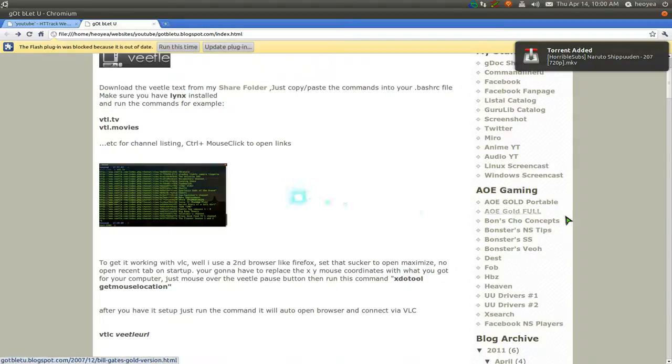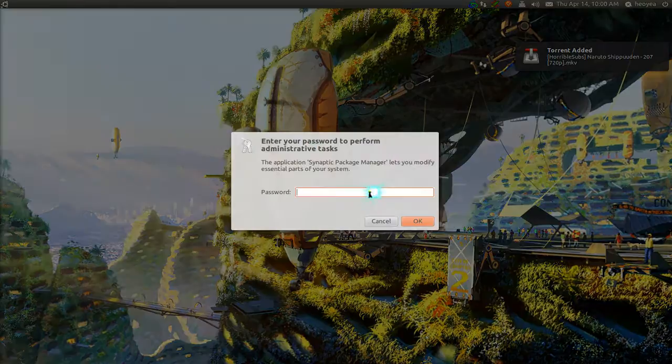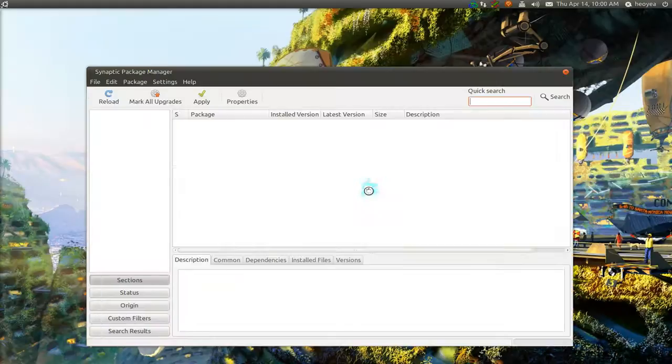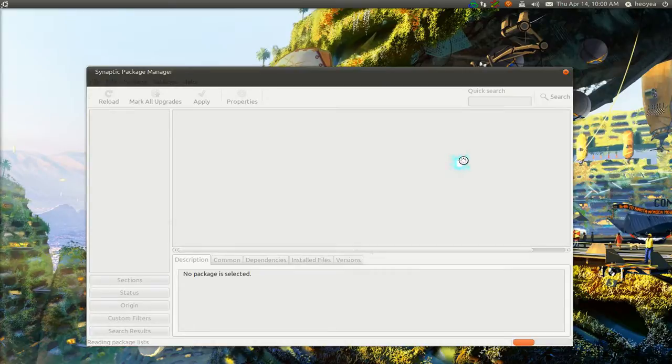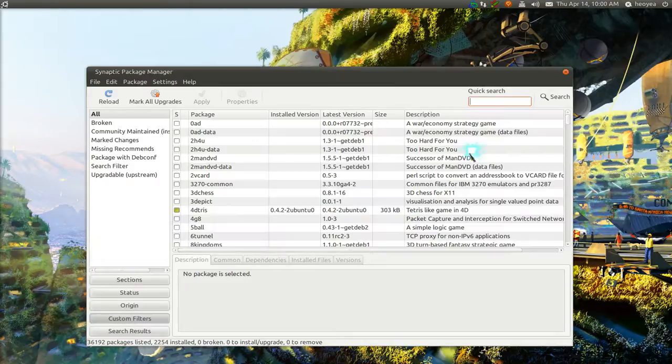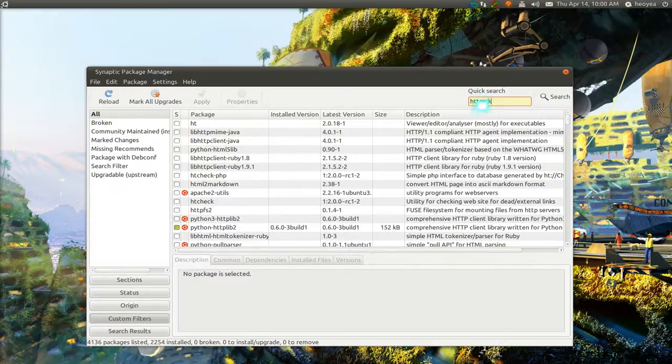Now if you want to install this, I believe I installed two things, but I'm not sure if you need both of them. OK. Alright. So there you go.